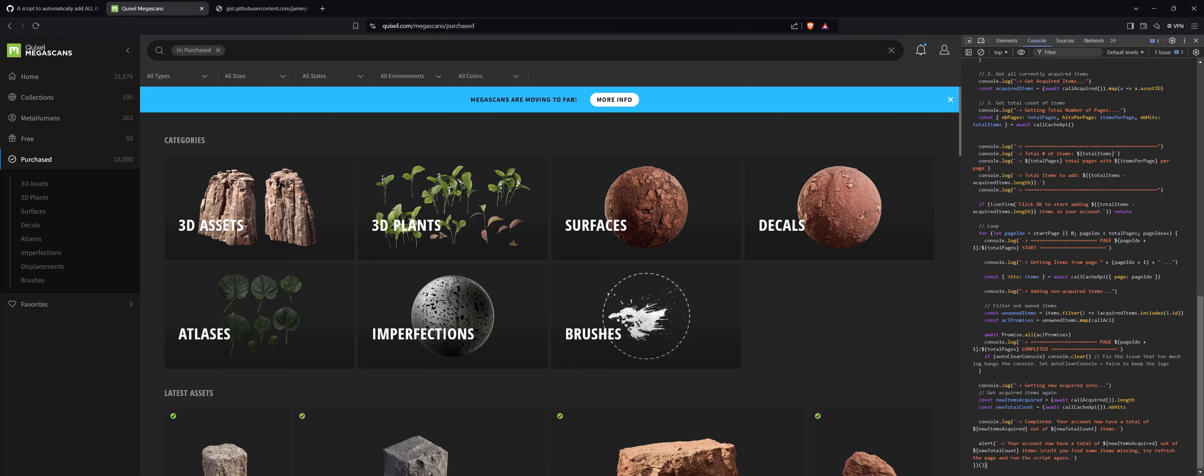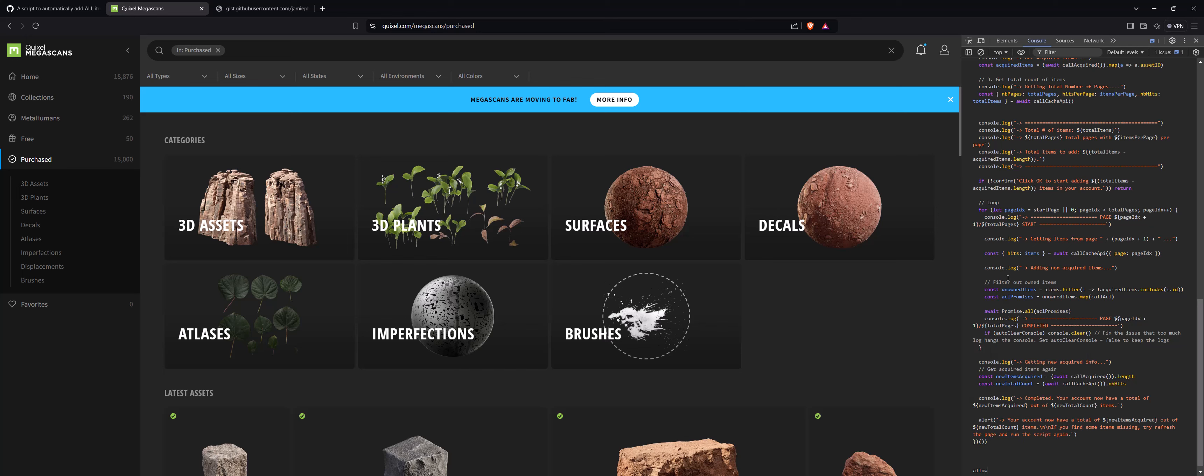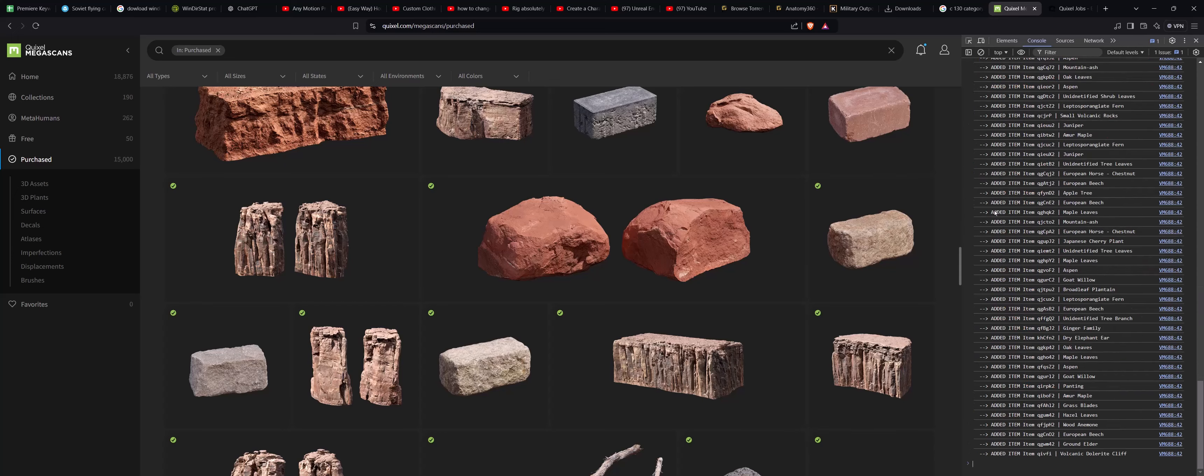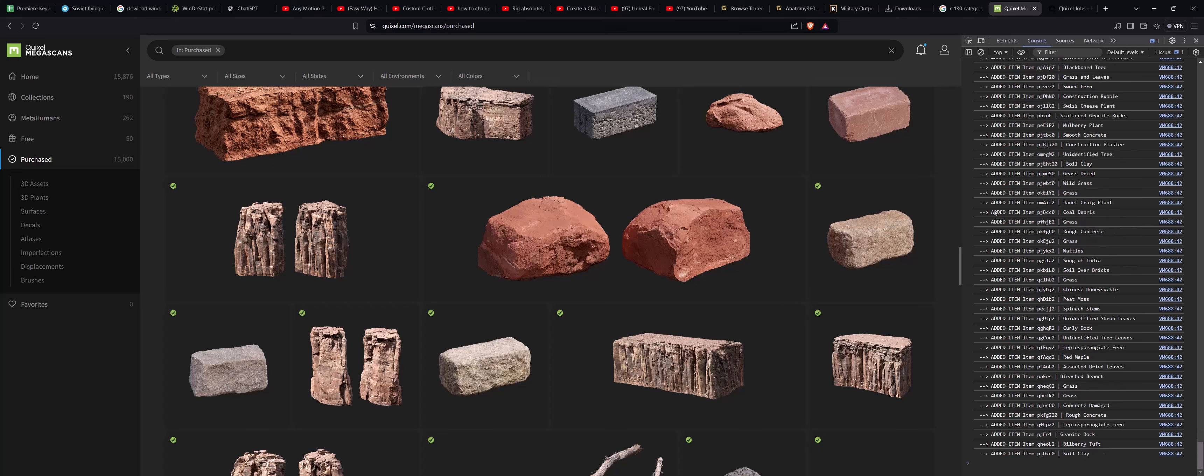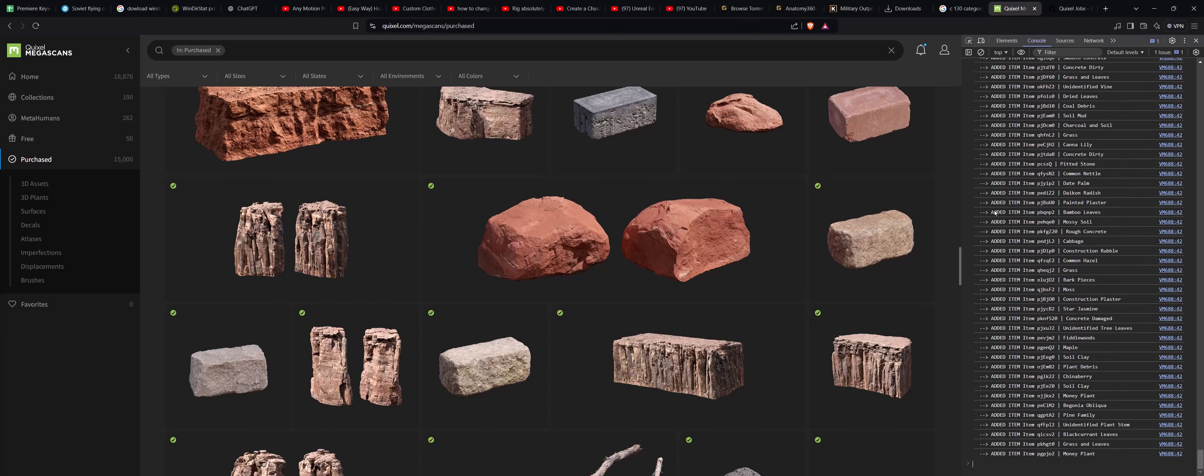When you press enter, it will show some sort of arrow. As it happens to me, you just go and allow pasting and hit enter, and it will add everything into your purchased asset library.